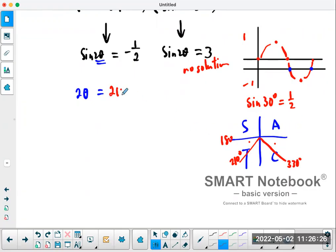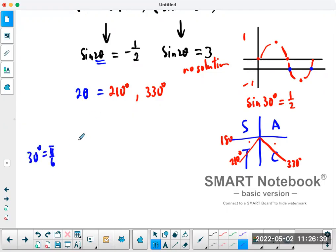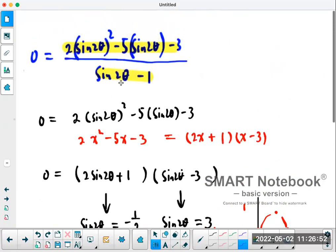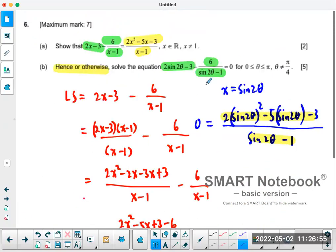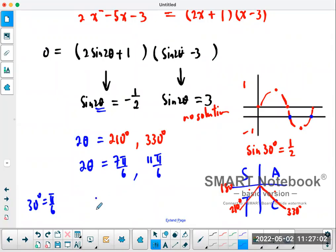We want radians, not degrees. 30 degrees equals π over 6, so 210 degrees is 7π over 6 and 330 degrees is 11π over 6. But both of these equal 2θ, so we divide by 2. Therefore θ equals 7π over 12 and θ equals 11π over 12.